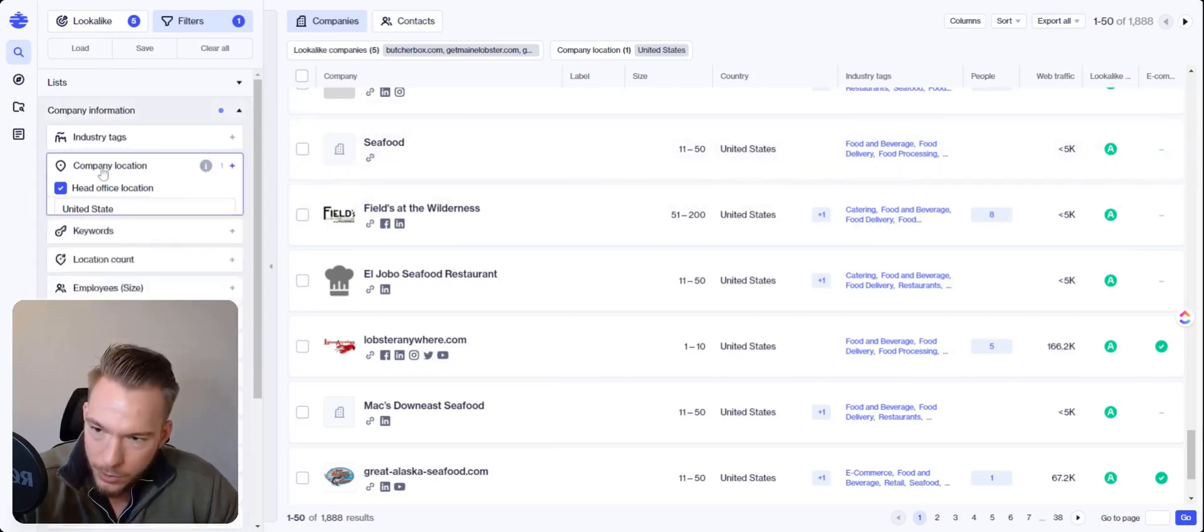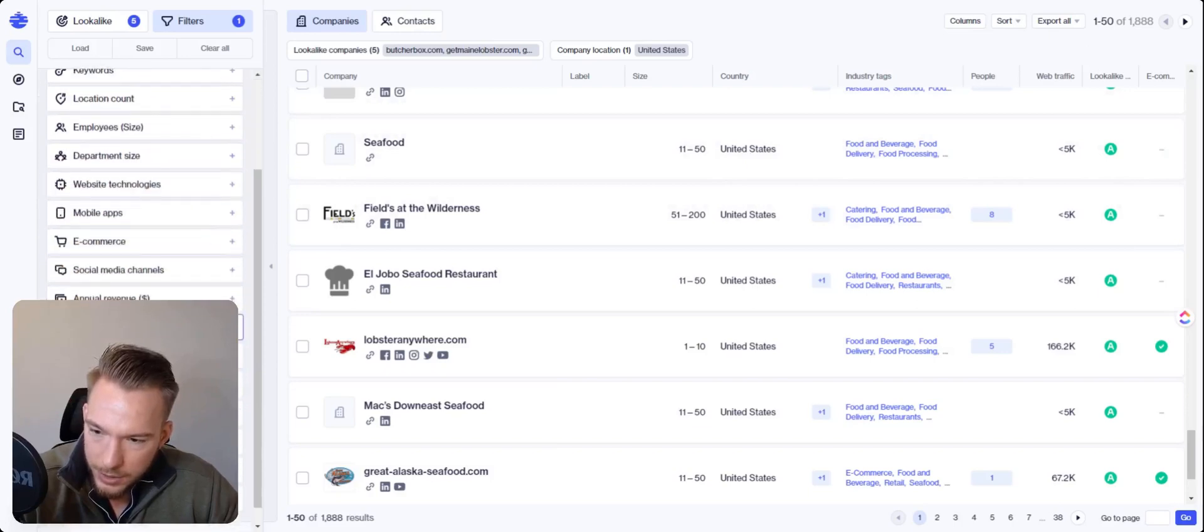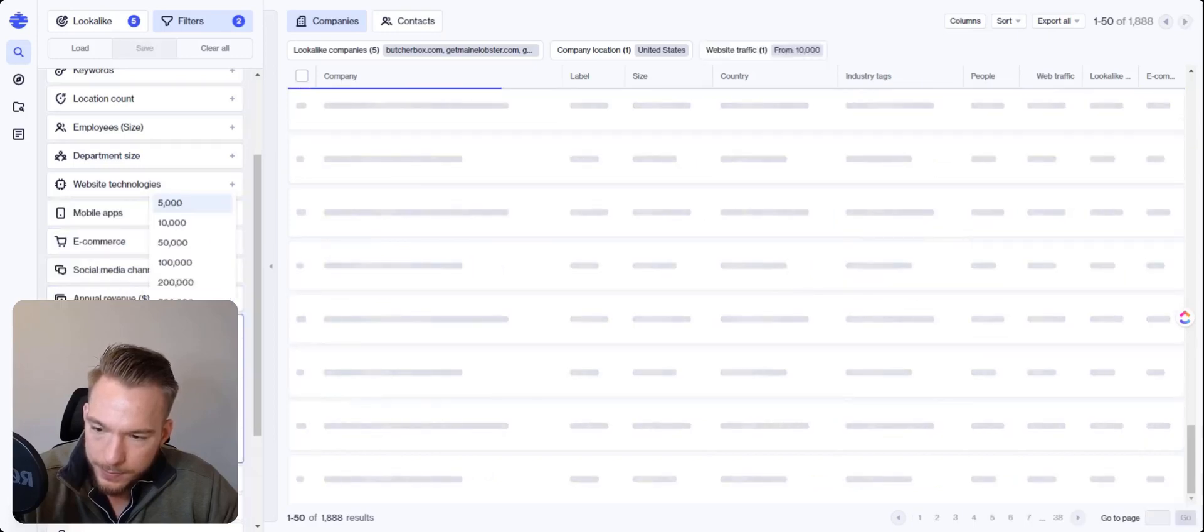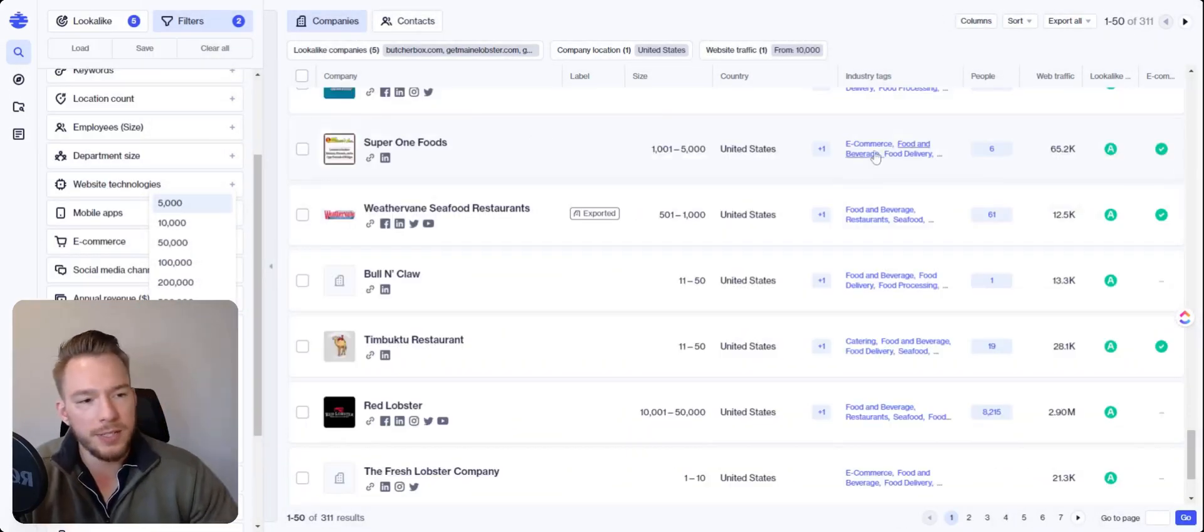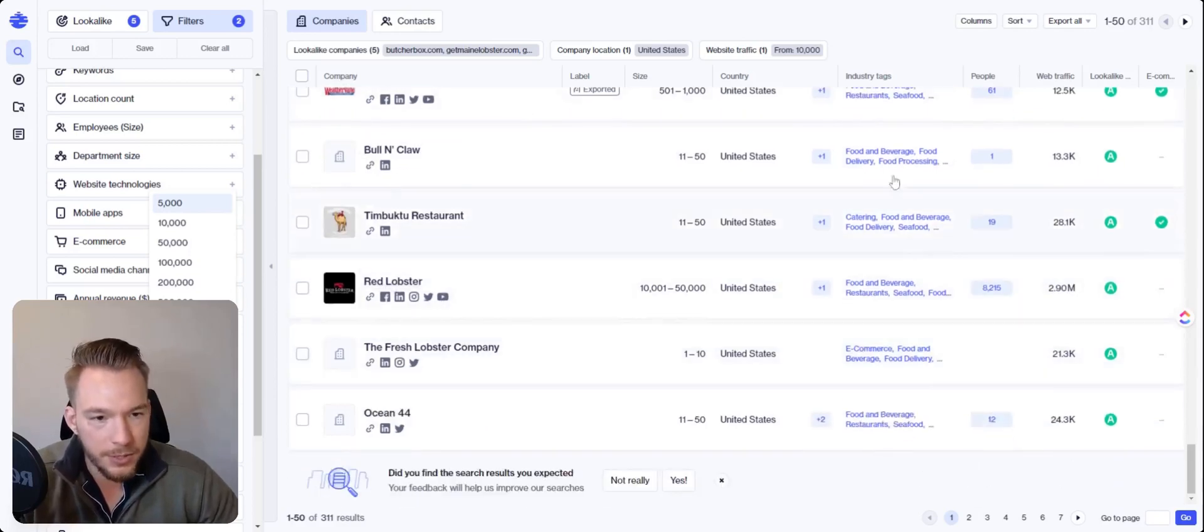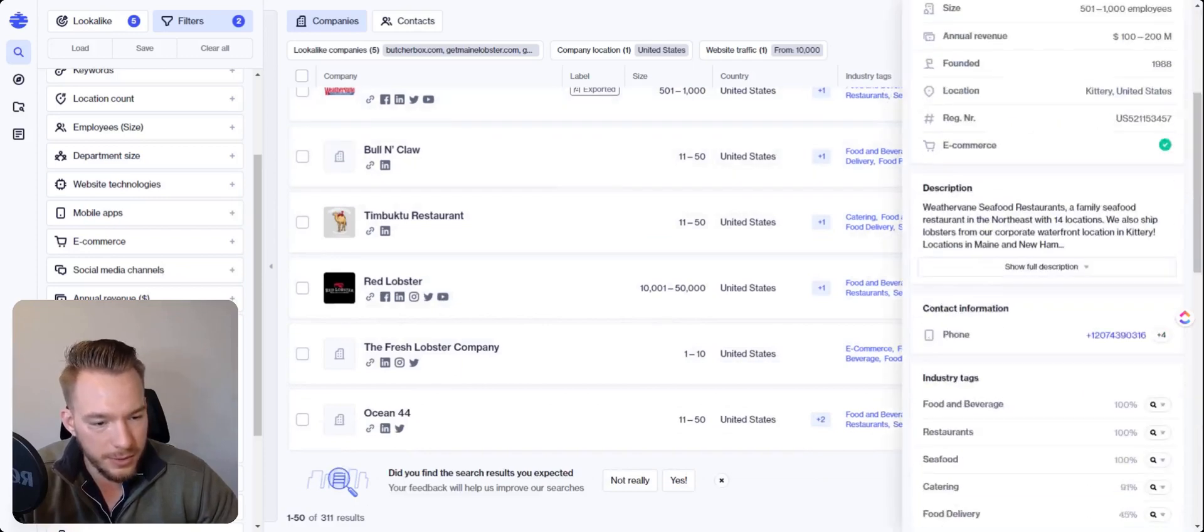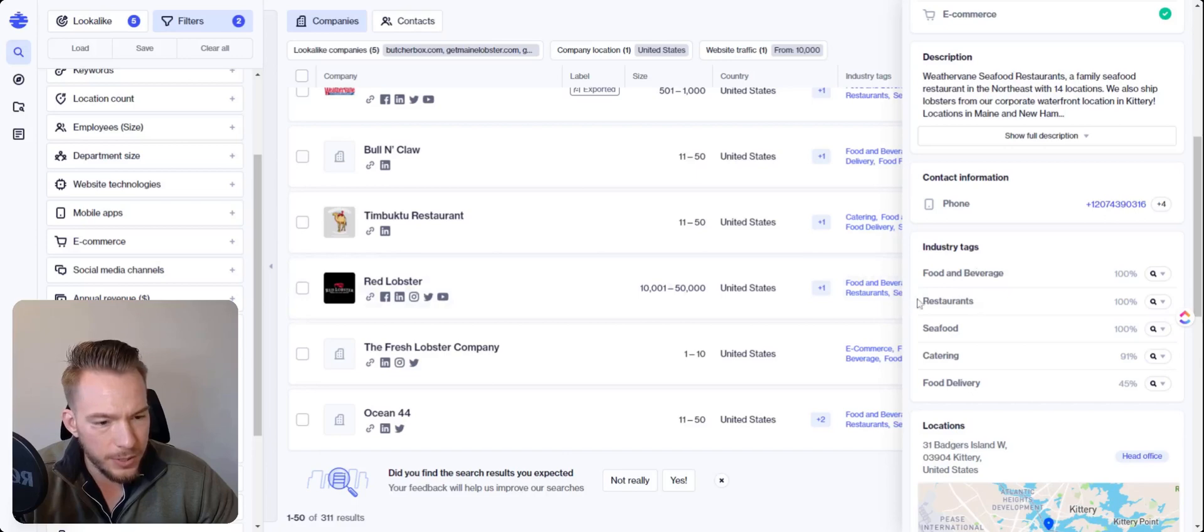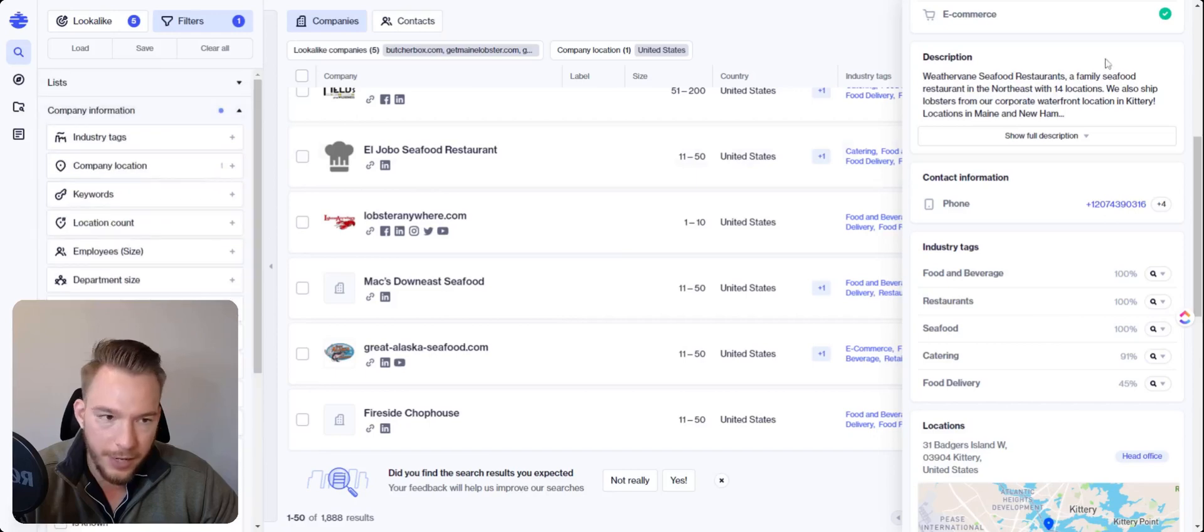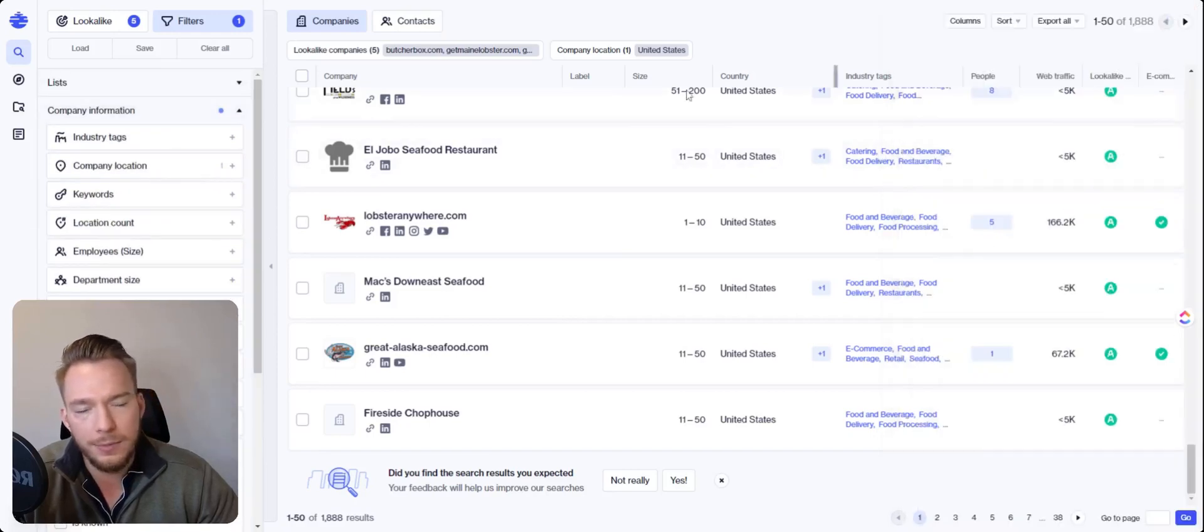And now we'll look at not website technologies. Let's look at web traffic and I want, let's do, let's start at 10,000 and I don't really have a cap, but I just wanted to get rid of those smaller companies. Okay. So 5,000 to see, we're still getting restaurants. Okay. So the fact that we're still getting restaurants, let's open up one of these and look at the industry tags, food and beverage restaurants. So we don't want restaurant. So let's actually take out the visitors because that can be extremely inaccurate.